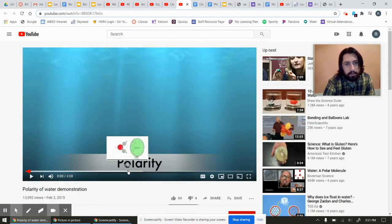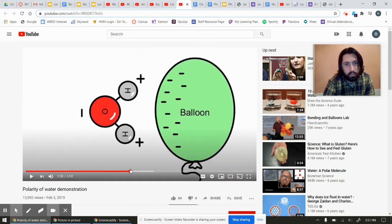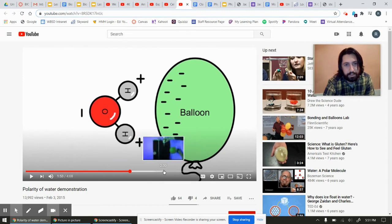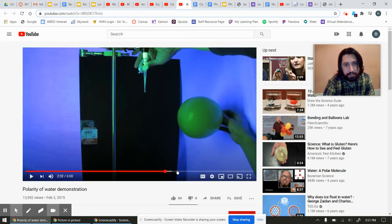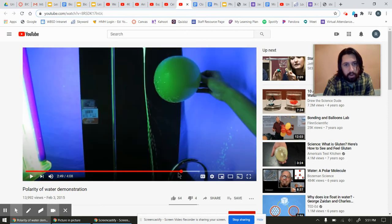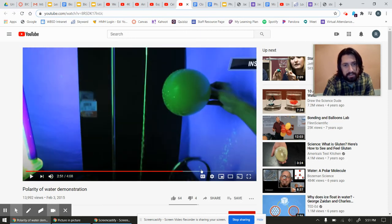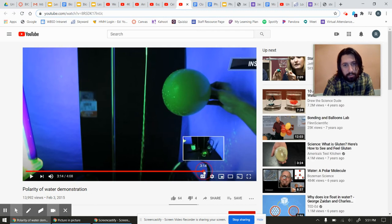Polarity of water - this is a cool video with a balloon where somebody got a bunch of static on it. Since water is a polar molecule and there's a difference in charge, if you have a very thin stream of water and a balloon, you can actually bend the stream of water without touching it just by using magnetism, because it's a polar molecule. Super cool.